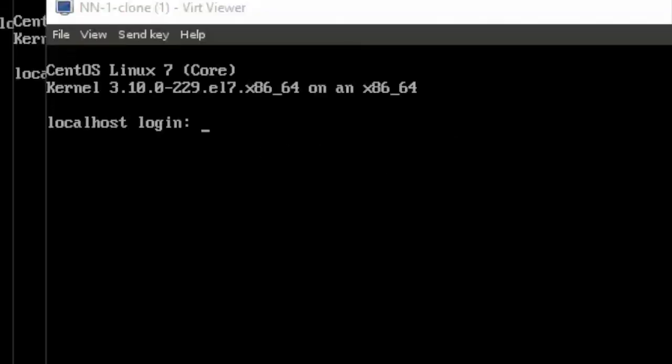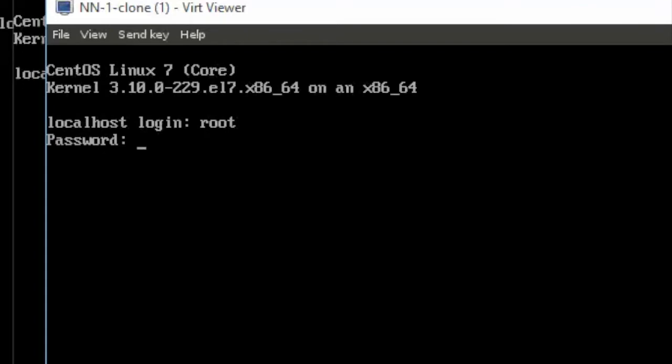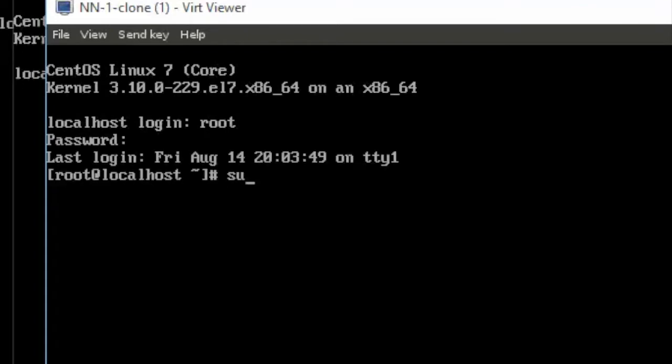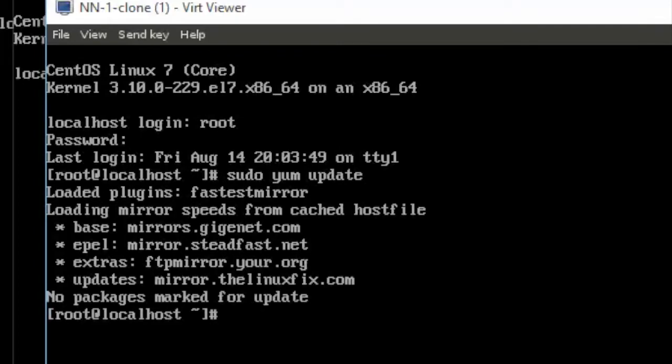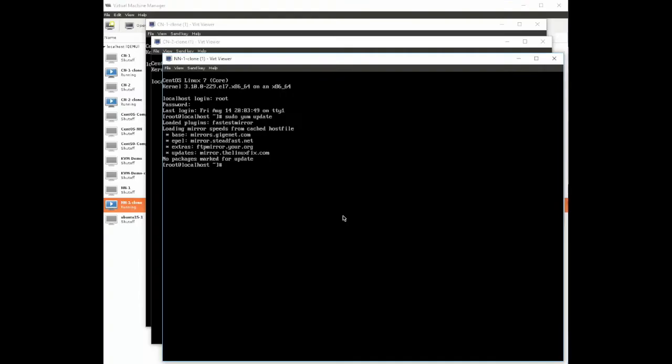Let's just make sure our operating system is fully up-to-date. We're going to log in to network node 1 and once we're logged in we're going to do a sudo yum update and that will update and make sure our operating system is up-to-date.